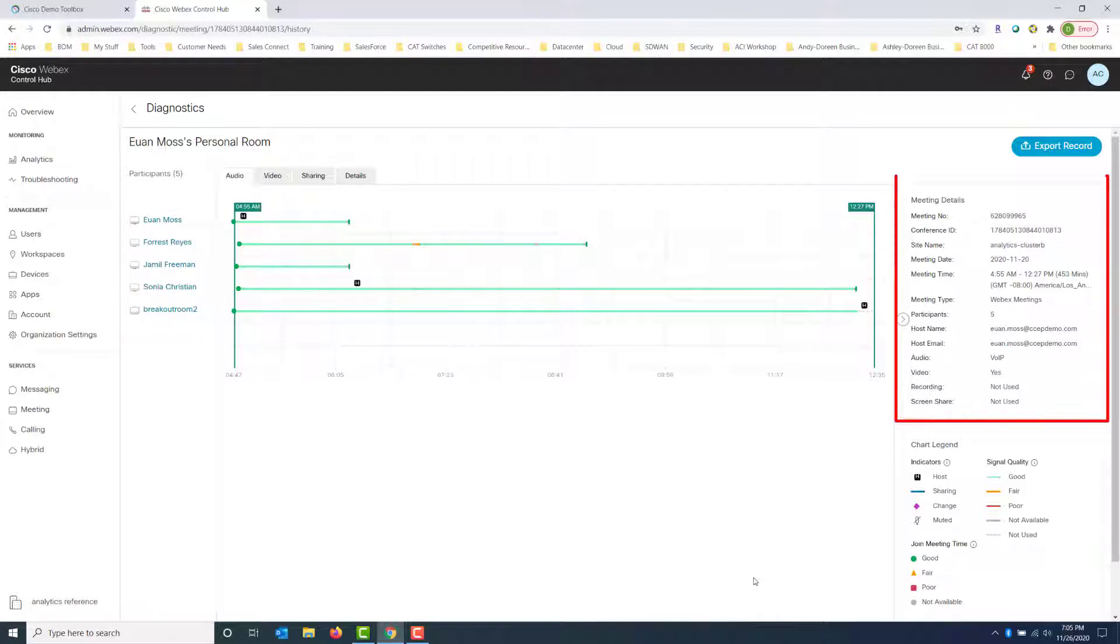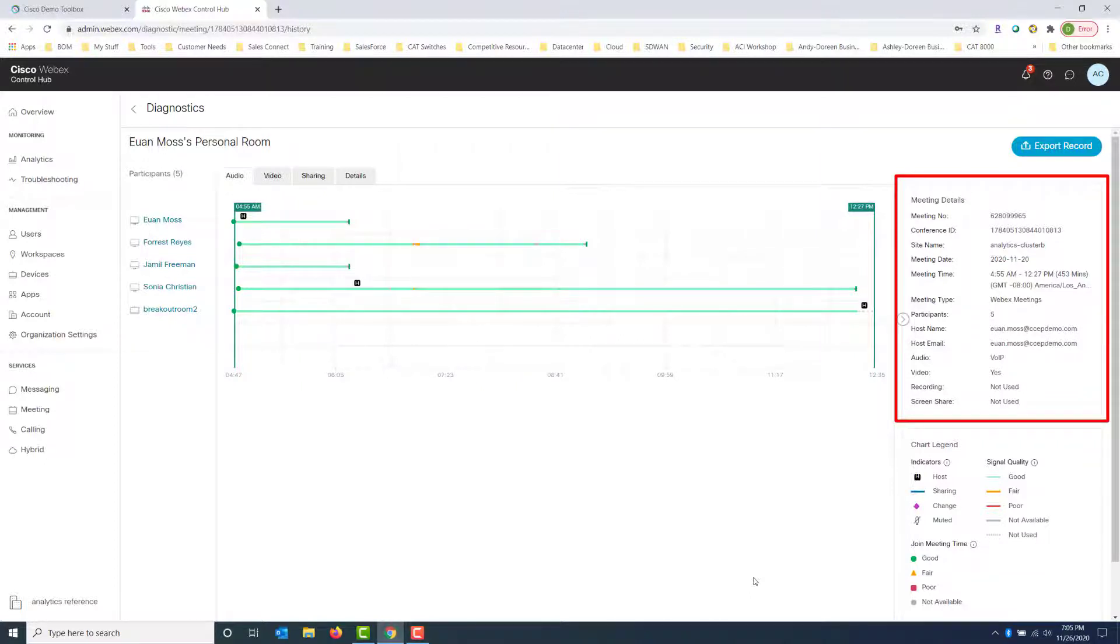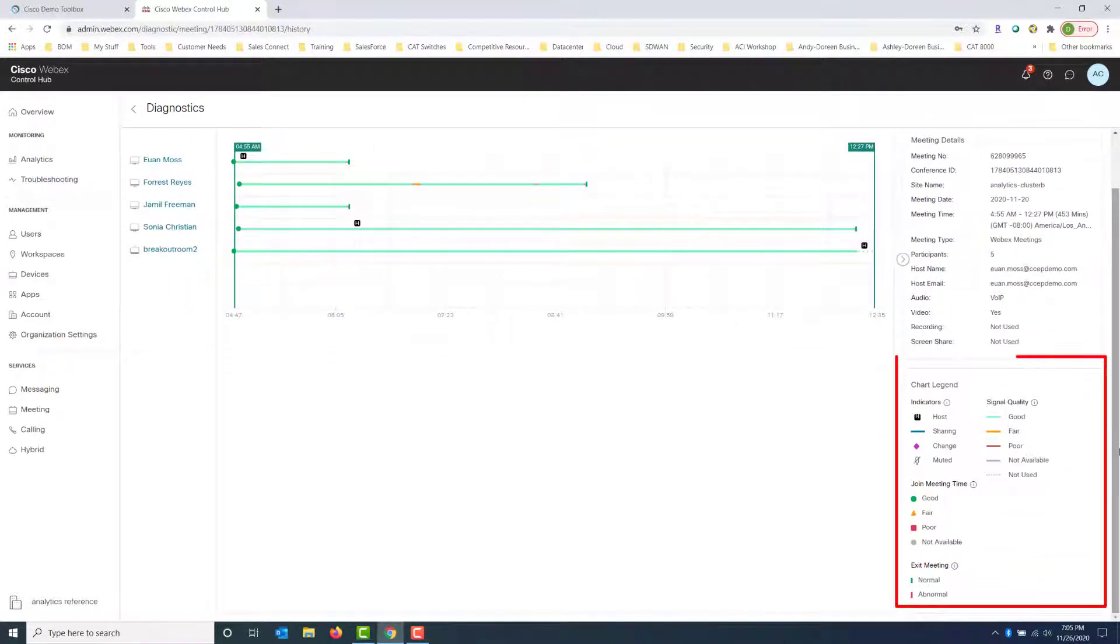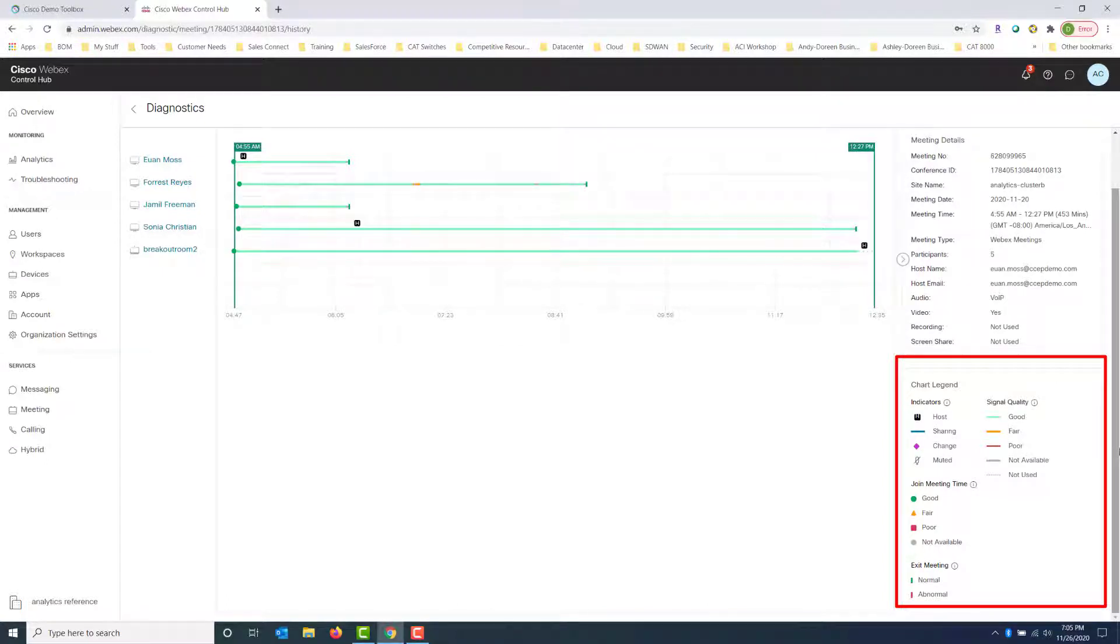And on the right-hand side, you get your meeting details which call out the meeting number, your conference ID, how many people are in it, what type of meeting it was. And you also have a legend down here at the bottom right that calls out the different indicators, signal qualities, during meeting time, and exit meeting.